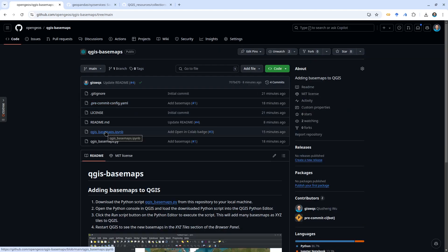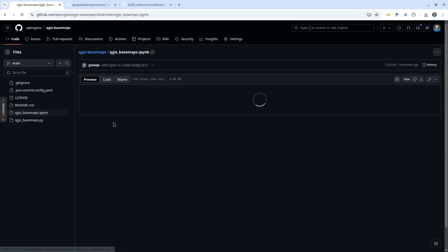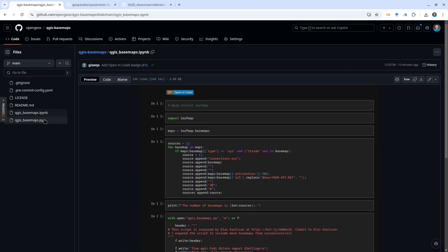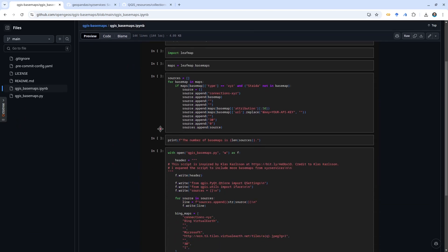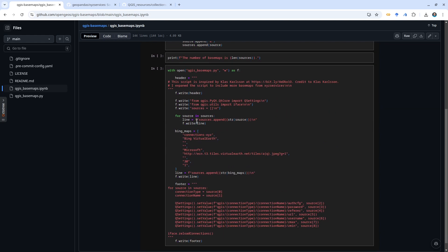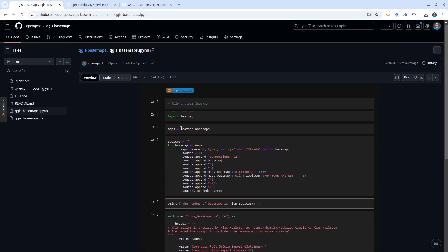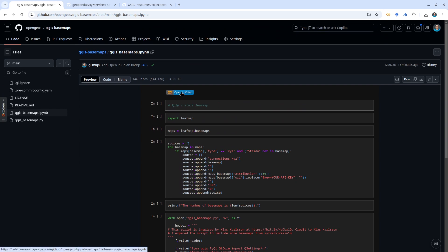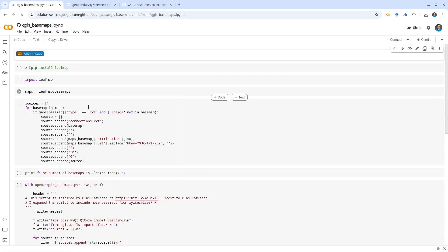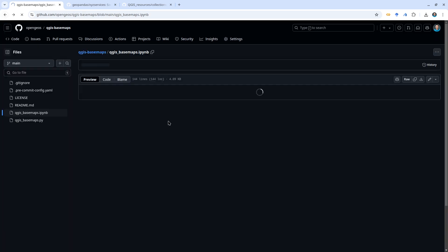If you're interested in learning how this file was generated, it's actually from this Python script. If you click this one here, this is a notebook I used to generate this Python script. It's using leafmap and then just a bunch of scripts to automatically generate the file. If you're interested, you can click this open in Colab to try it out yourself.